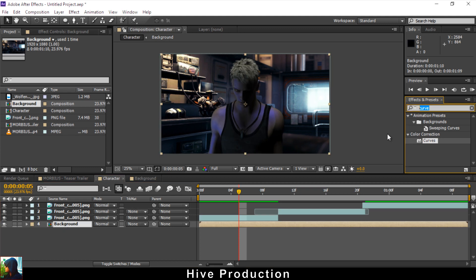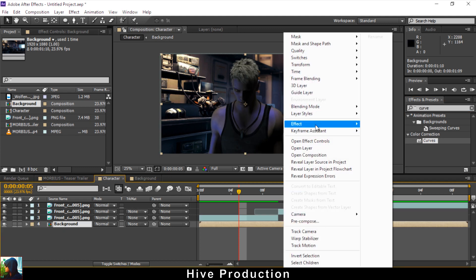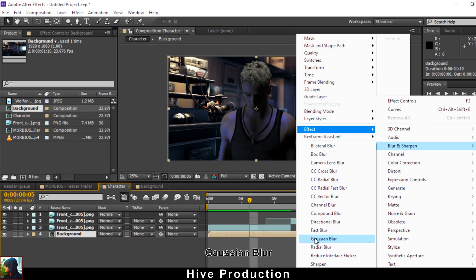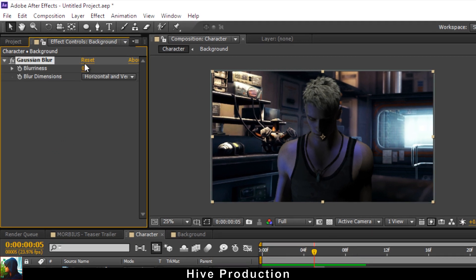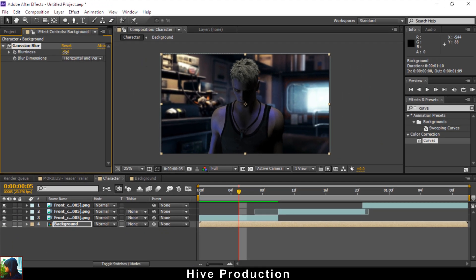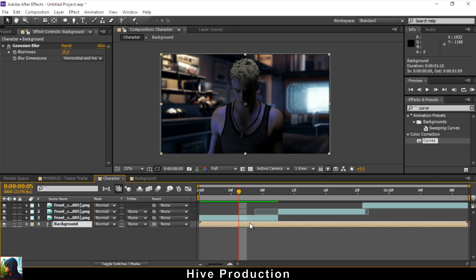Double-click the background layer to go inside it. I need to apply Effect > Blur & Sharpen > Gaussian Blur. I need to blur the background because this will create depth of field — the focus will be on my character. I'll take approximately 13–15% blur.